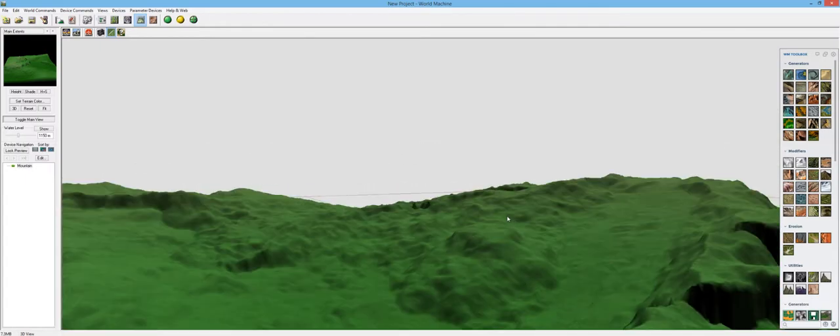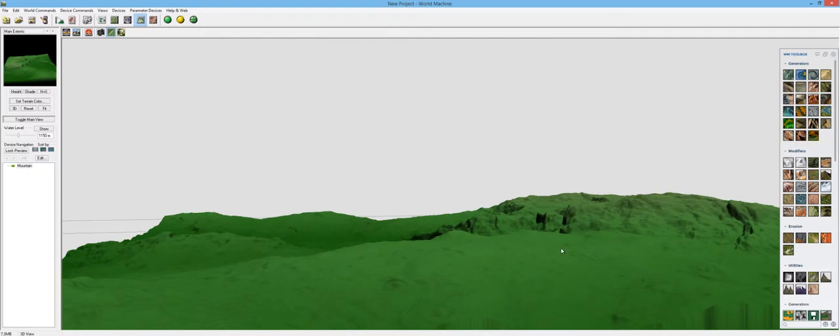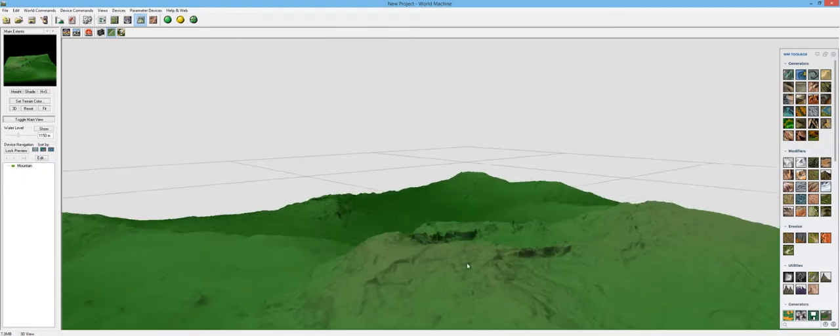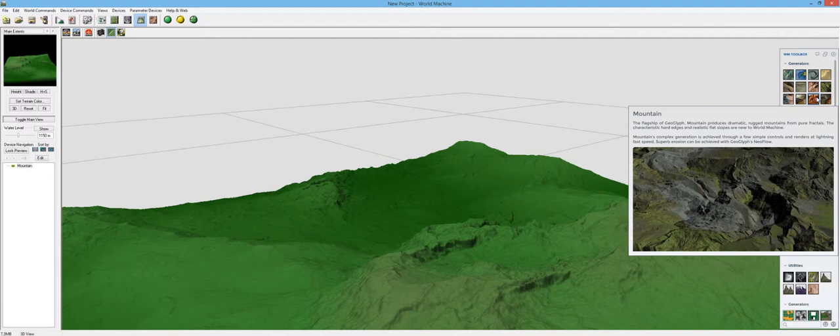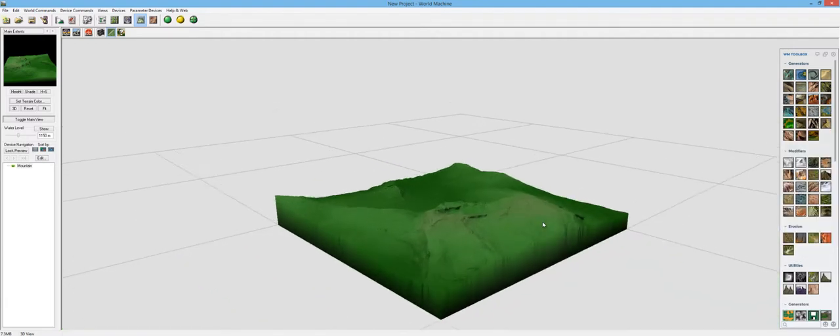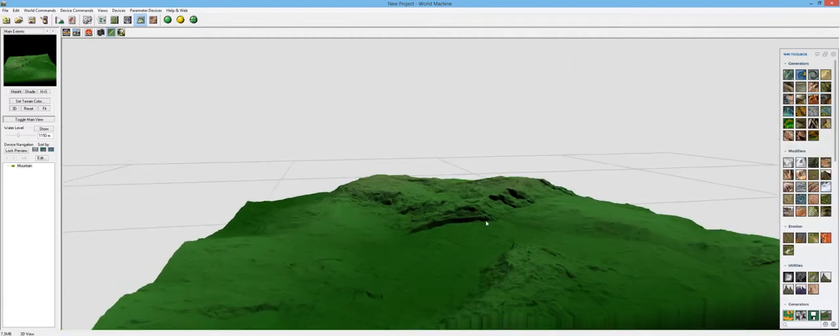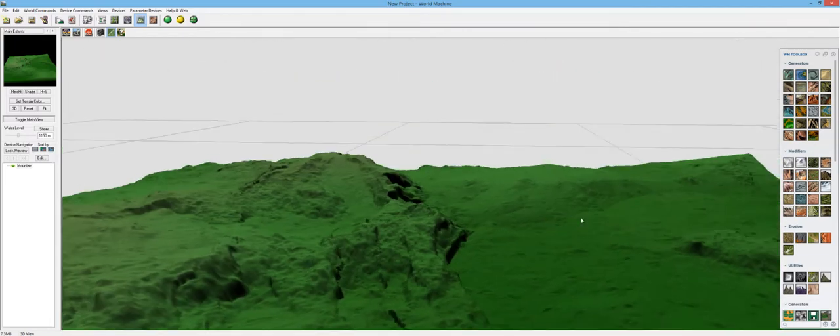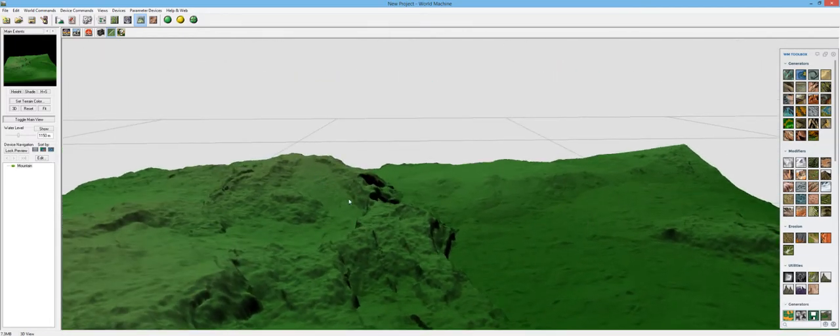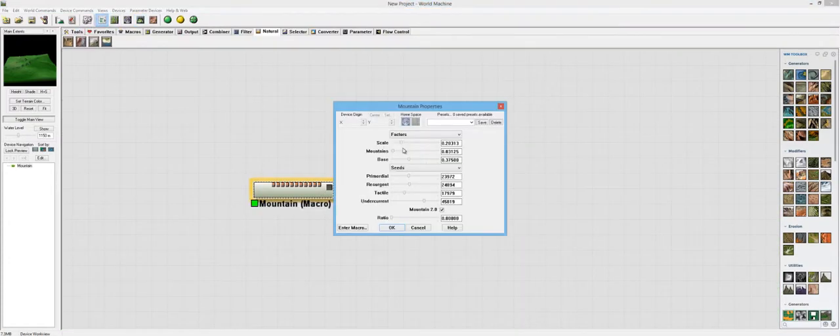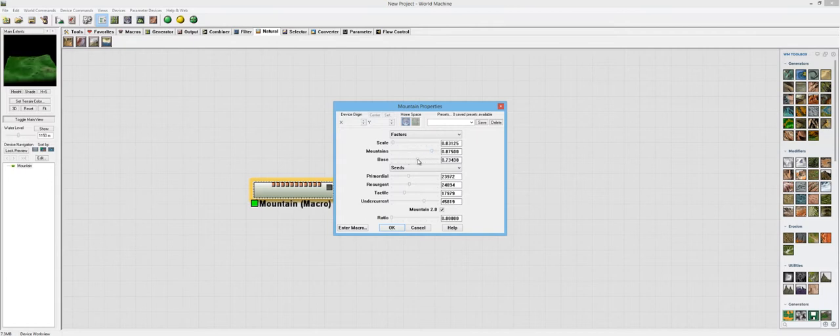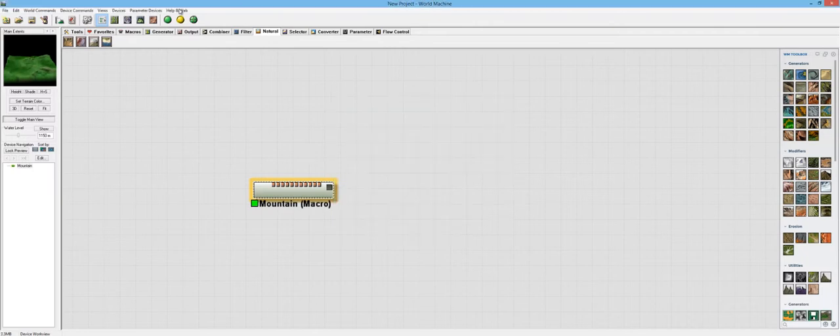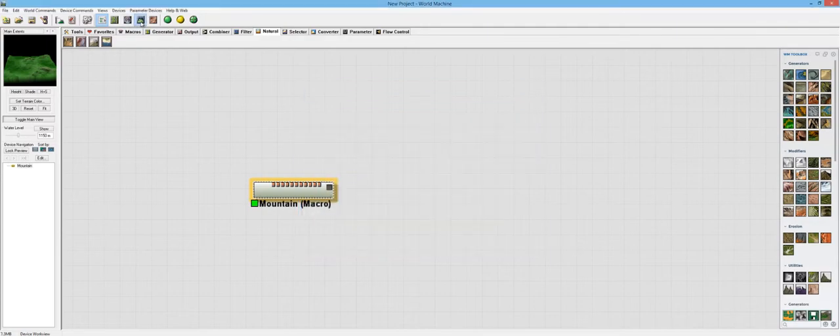And there we go. Might have to play with the settings just a little bit more. Need to add some erosion. Let's see what the description says. The flagship of Geoglyph Mountain produces dramatic, rugged mountains from pure fractals. The characteristic hard edges and realistic flat slopes are new to World Machine. I can definitely see those right here and right here. Though I might have to go into the actual macro and change these up a little bit more. So let's change the scale to be a little bit less and let's increase this so we actually get those features that the description is saying.